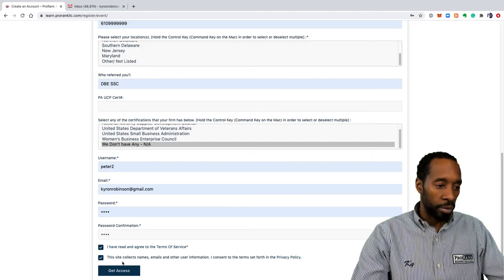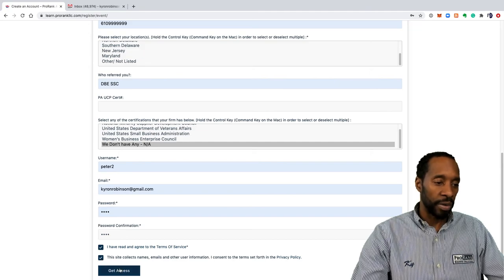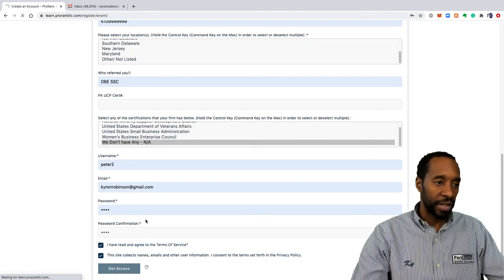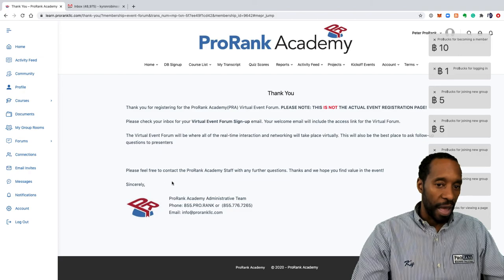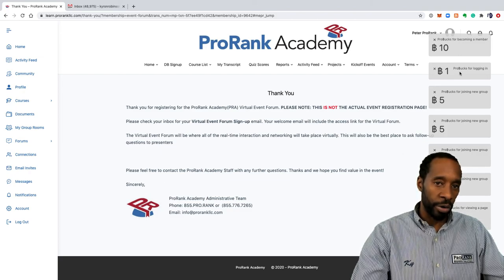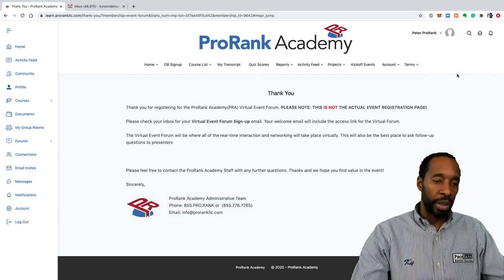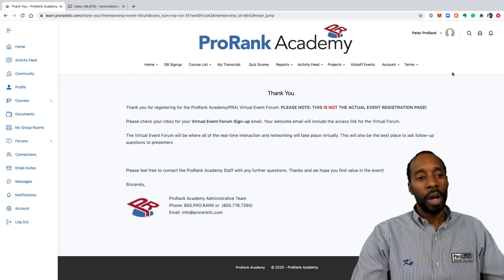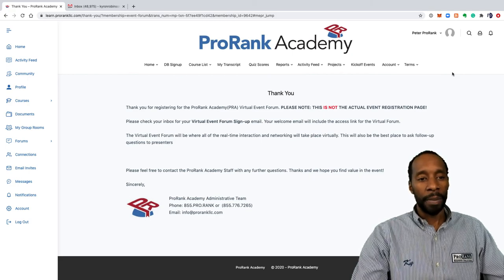That quick, you're registered and you see a bunch of pro bucks that you just earned because you signed into a bunch of groups. So you did get paid for doing that.